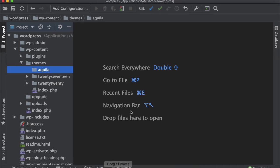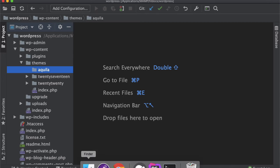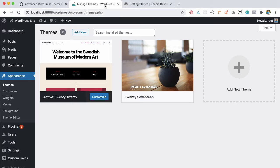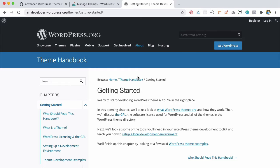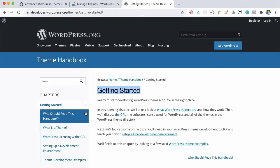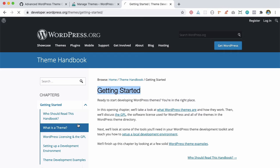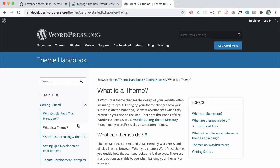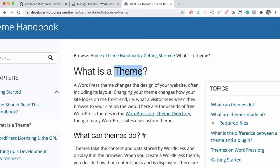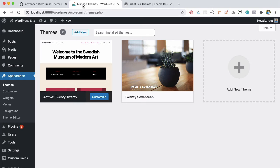So what are WordPress themes? You can go to the Theme Handbook on developer.wordpress.org and get all the information about what a theme is, how it works, and what different functionalities you can build.